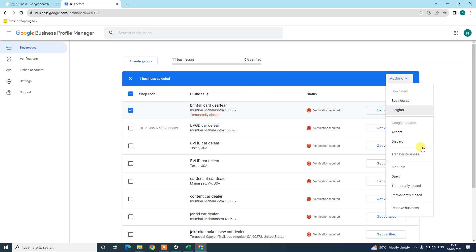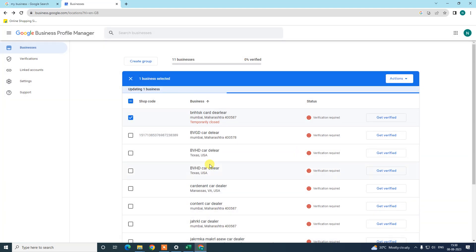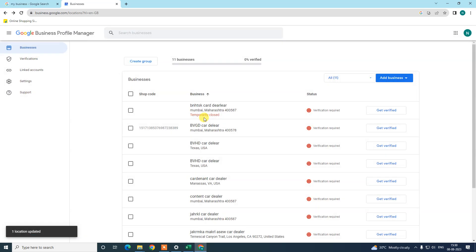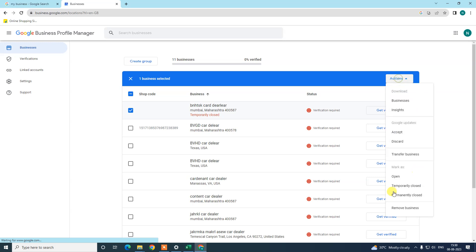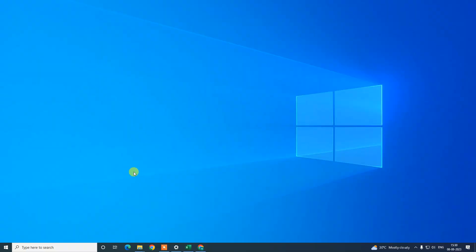If you want to reopen your temporarily or permanently closed business instead of removing it, just select the listing, go to 'Action,' and mark it as open. When you reopen a temporarily closed business, Google may not ask for re-verification, but if you had marked it permanently closed and reopen it, Google will ask you to verify again. You can check your verification status from here. I hope you liked this video — please subscribe. Thank you for watching.